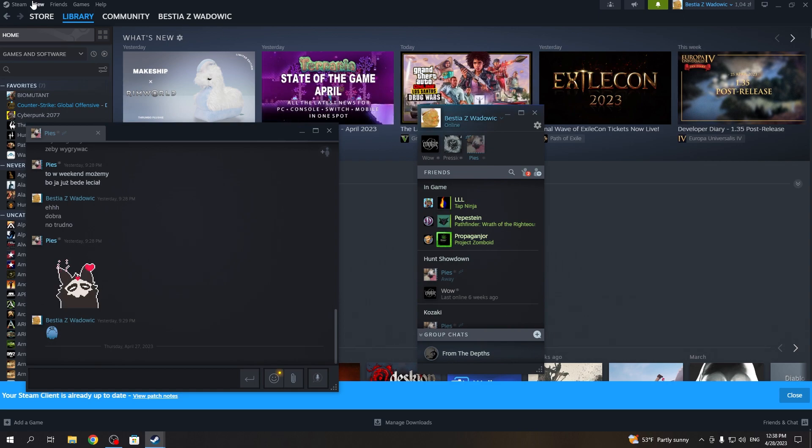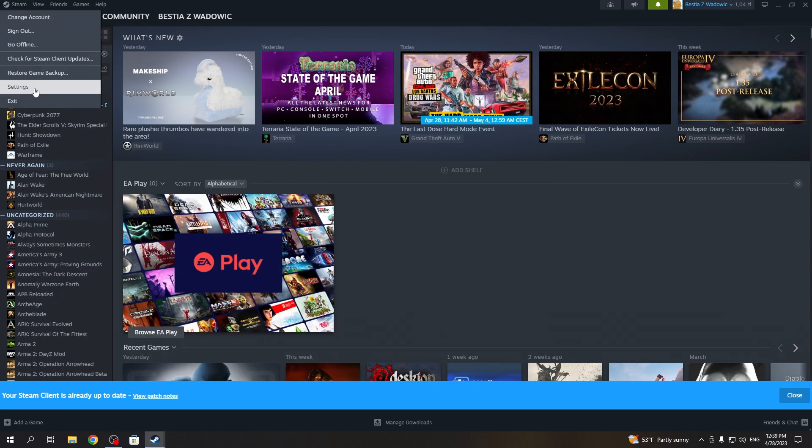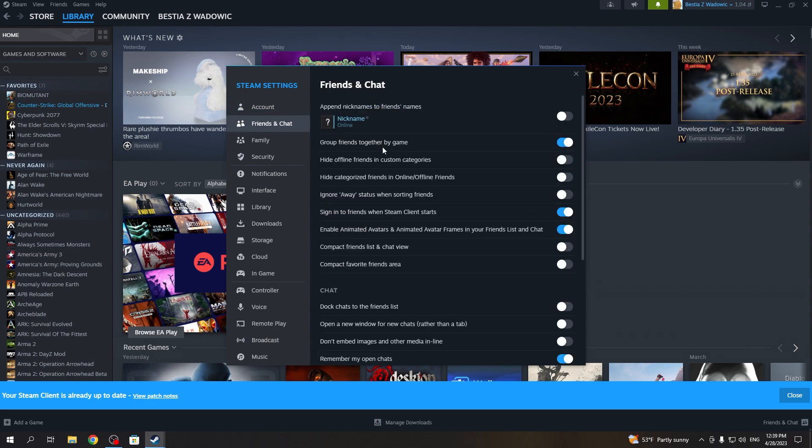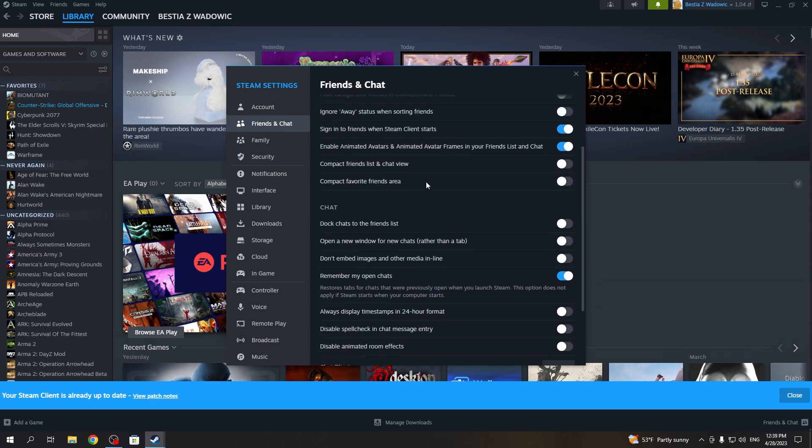Now to change that, we'll need to click on Steam in the top left corner of the screen, open settings right here, choose Friends and Chat, and scroll down. There's a 'Dock chats to friends list' option.